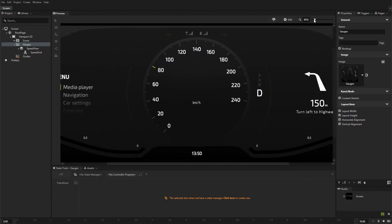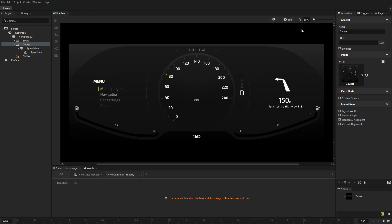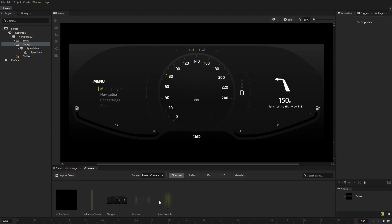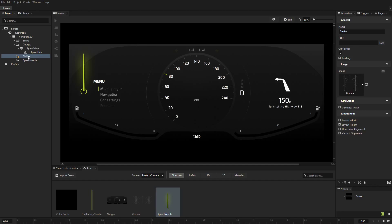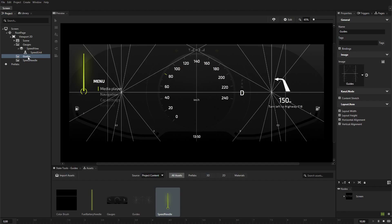Adjust the preview zoom level so that you can see all three gauges. From the Assets, drag the speed needle image and drop it on the preview. Kanzi Studio creates a new image node that shows the image and places it into the top left corner of the screen. Select the Guides node and press Ctrl-H to reveal the guides you can use to set the precise position of the needles in the gauge.